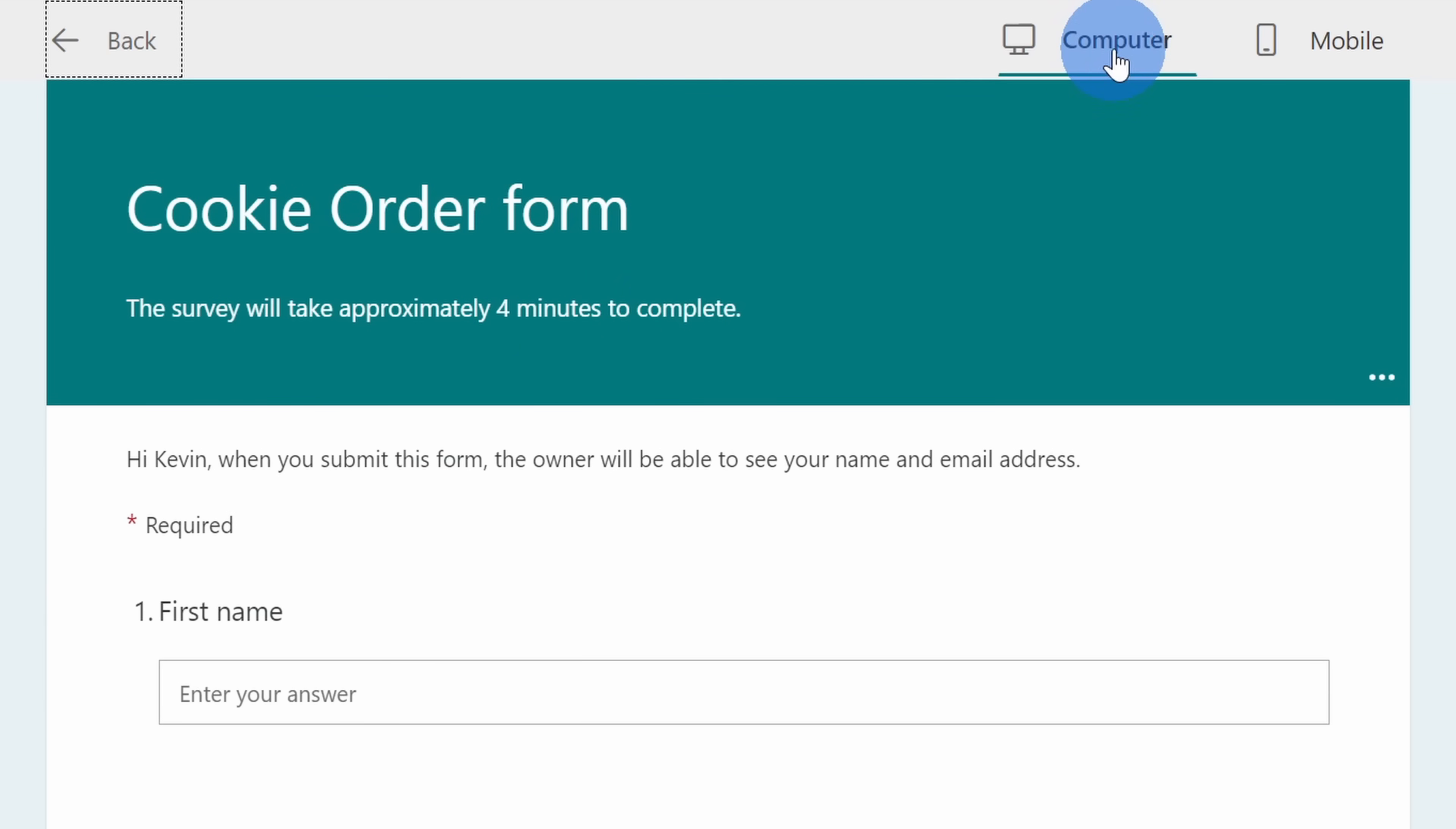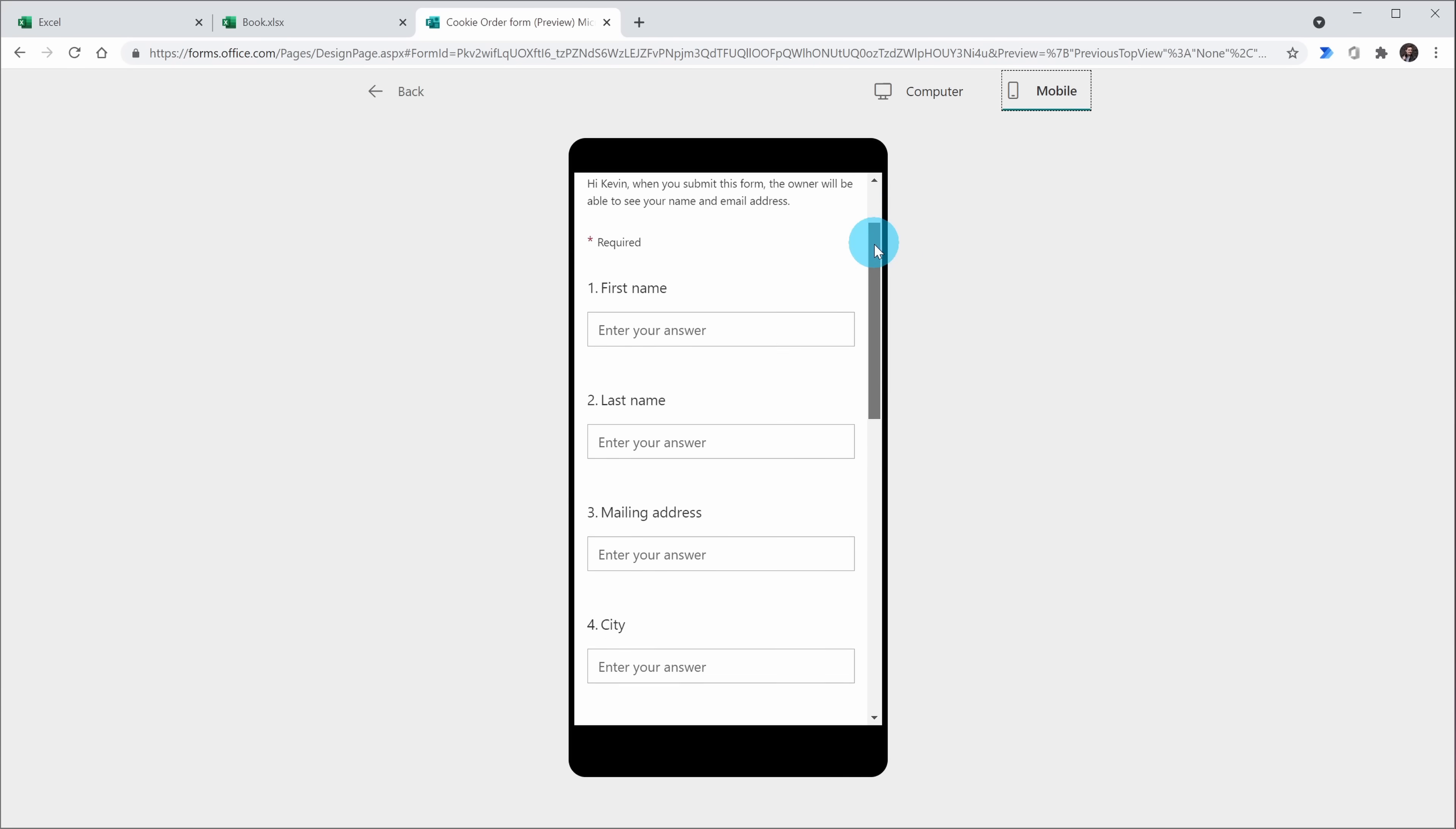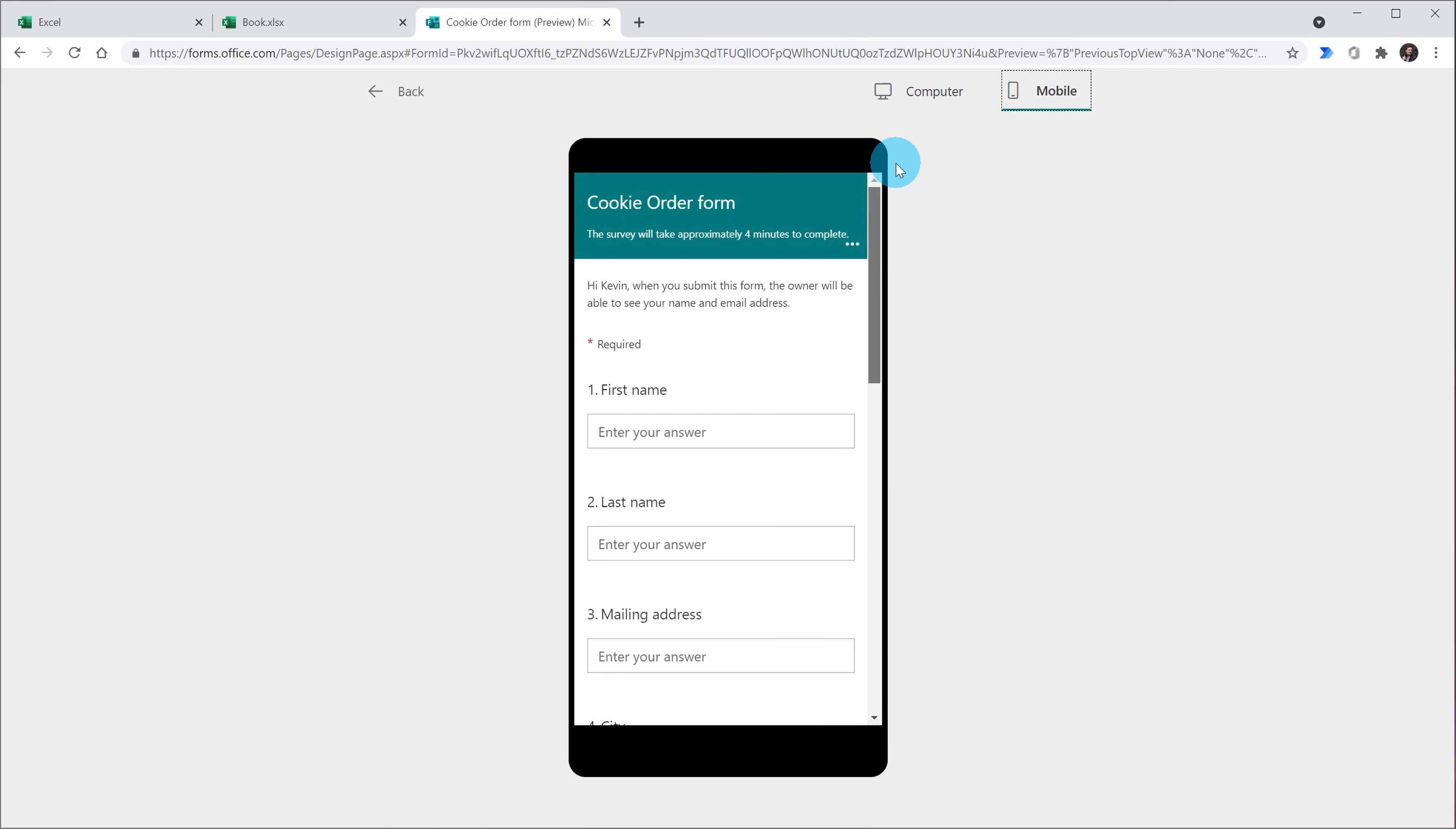Also, to the right of computer, I can also preview what it looks like on a mobile device. So this truly is a modern way of pulling together a form. It'll adapt to whatever device your respondent is on. Let's click on back.